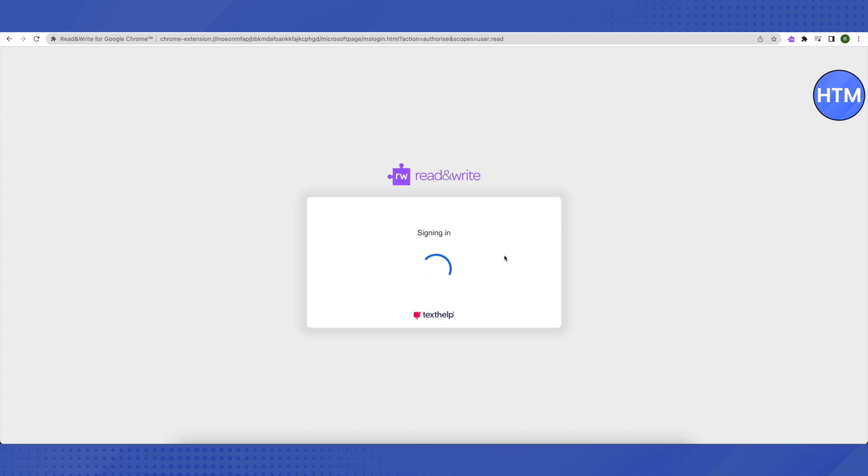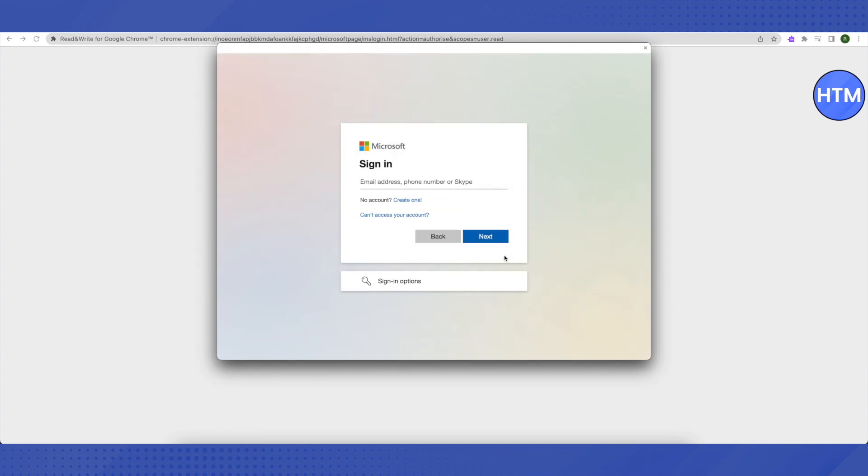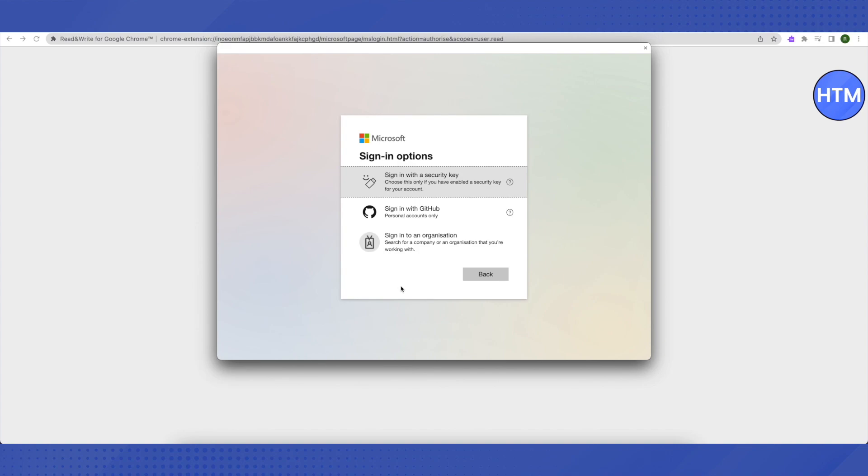After that, don't click on next or try to sign in. Rather, click on Sign In Options, and then you need to click on Sign In with GitHub.